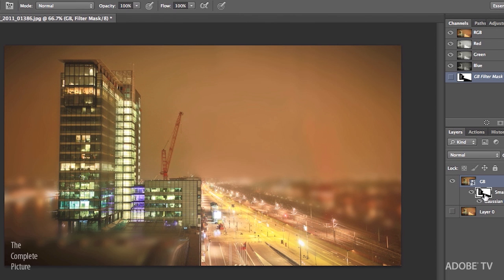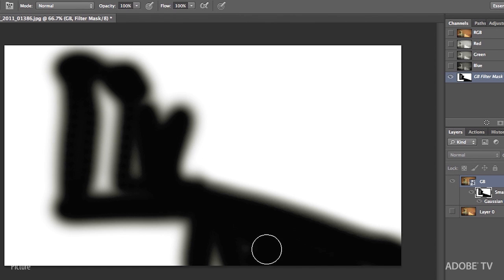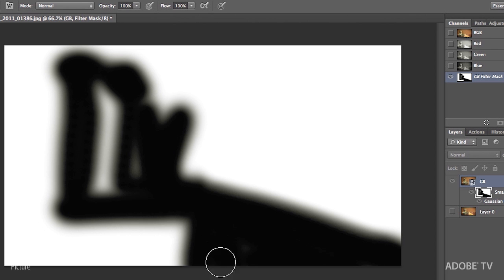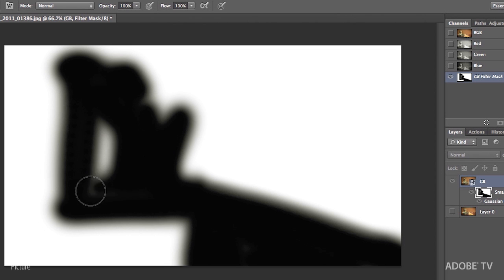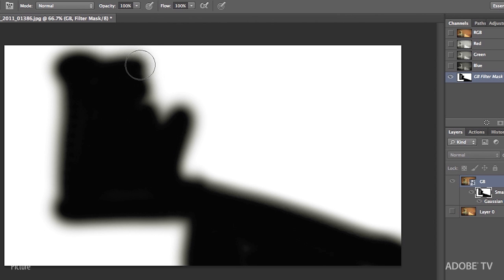And again, if I hold down the Option or the Alt key, we can actually look at the mask. And that way I can see areas that I might have missed. So I'll tap the X key again just to make sure that I've got the middle of the building and that little area painted in.